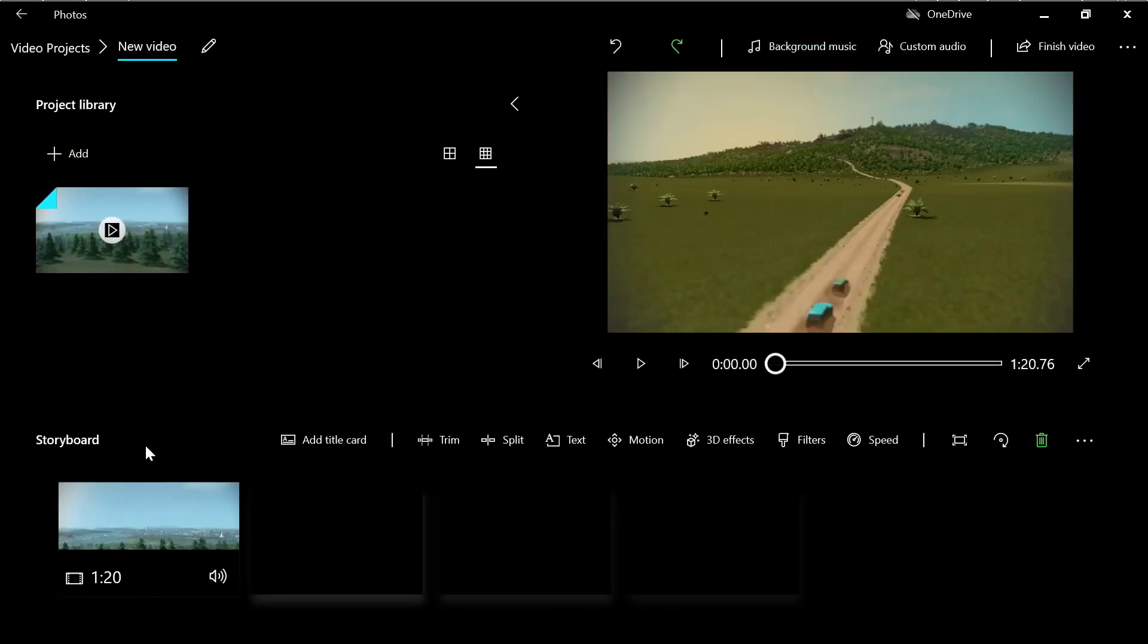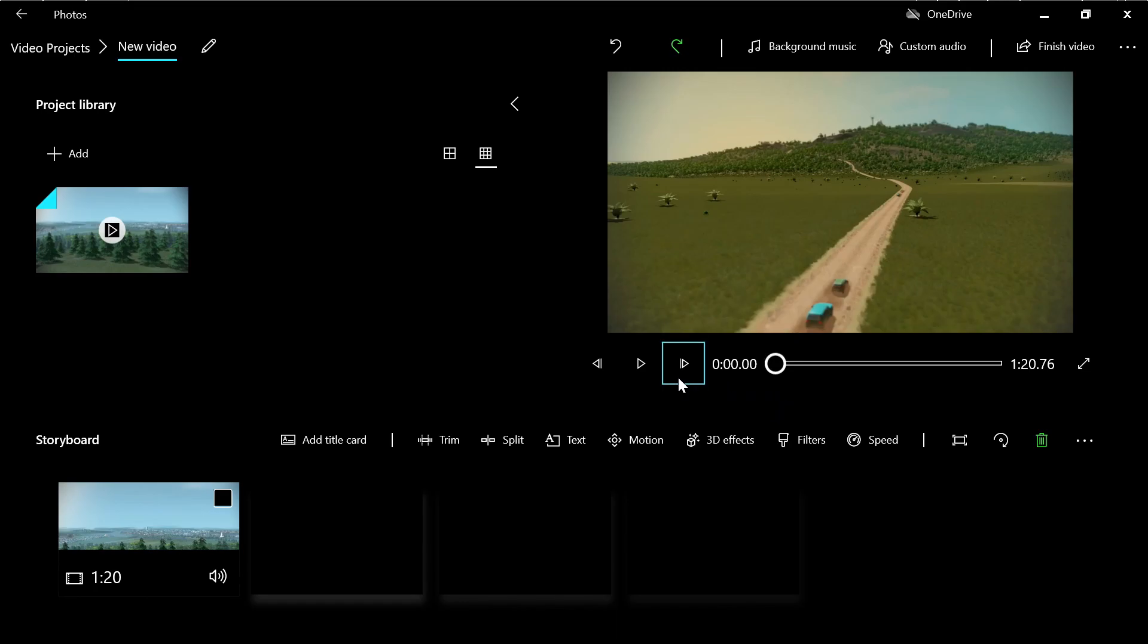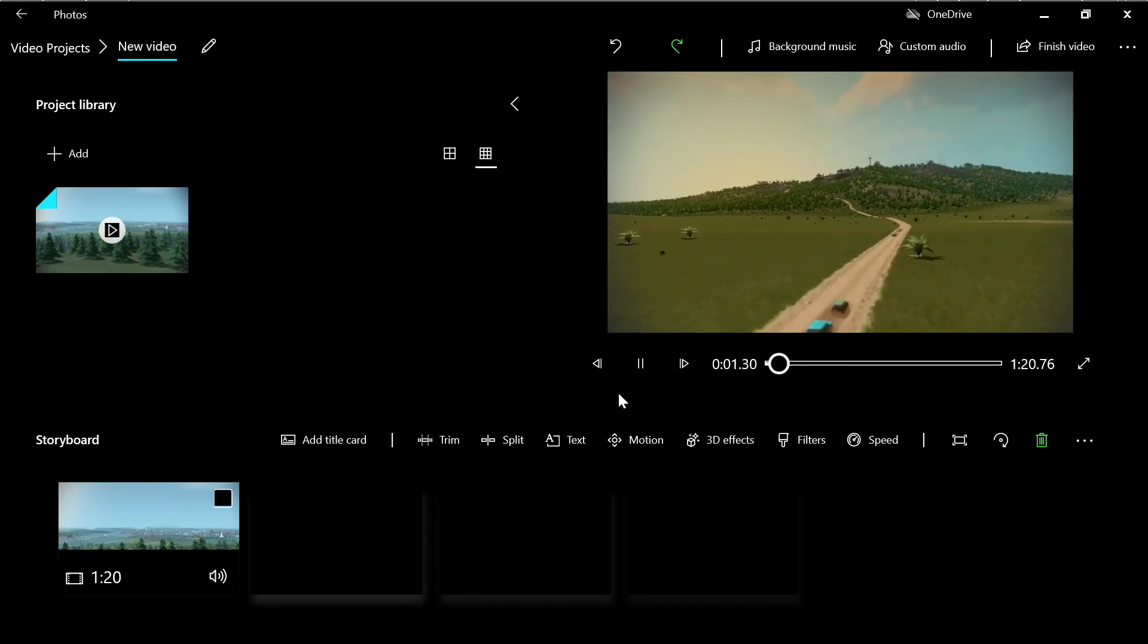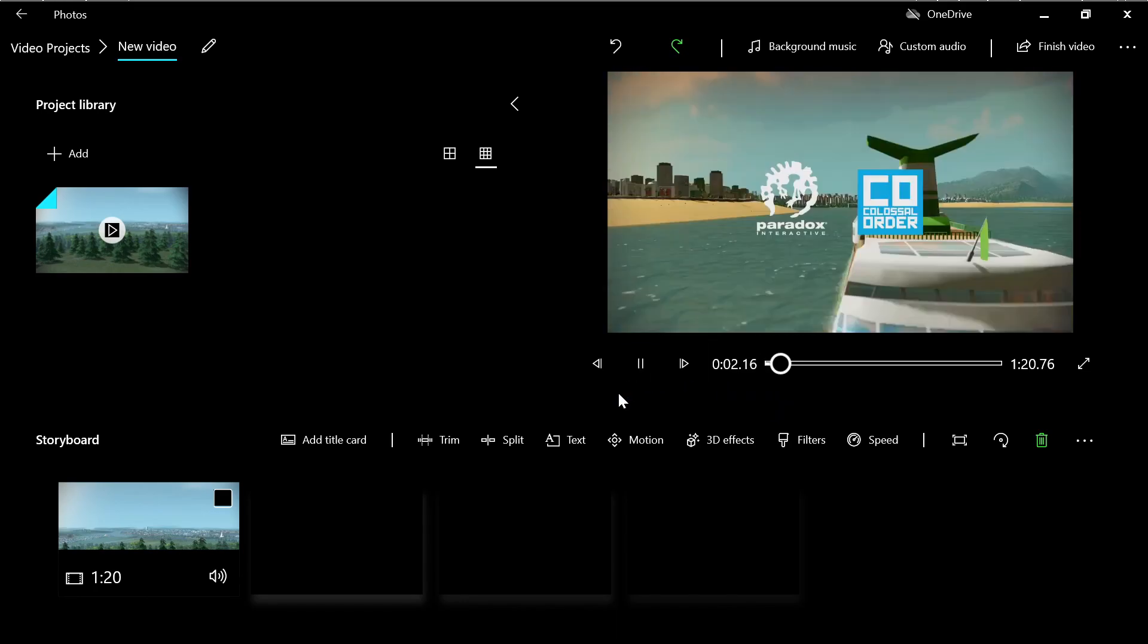And down here you will have a timeline with all your clips. Actually you have only one clip, that is our video. If we press the spacebar or play, the video just plays.